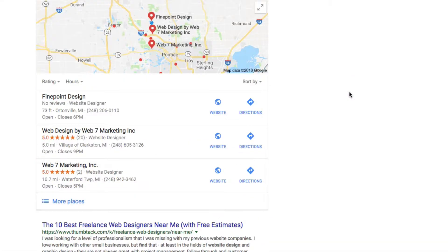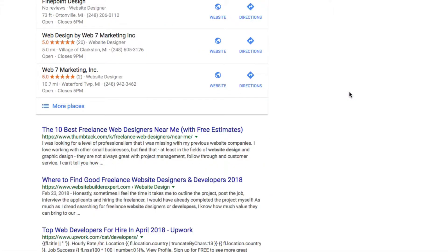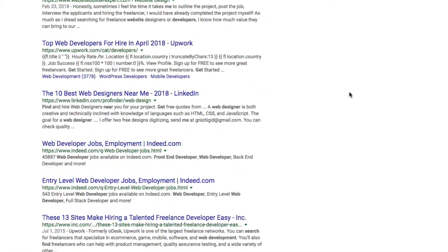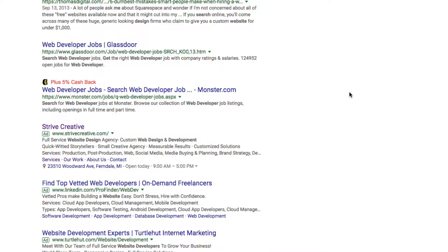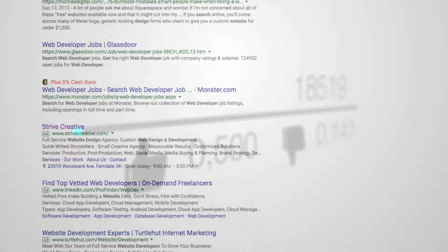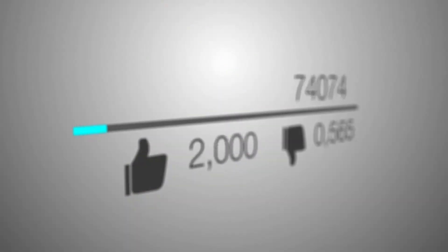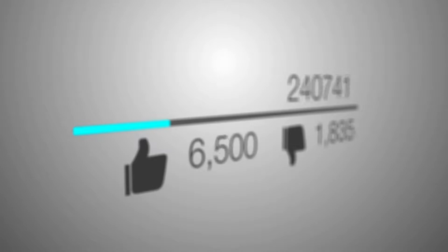When you search for, again, like web designer near me as an example, Google will display a map of results where the top advertisements usually are. Right under that will more than likely be reviewed websites like Yelp, which also display nearby businesses.